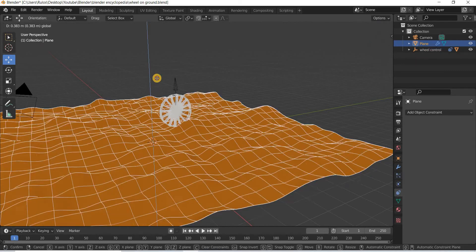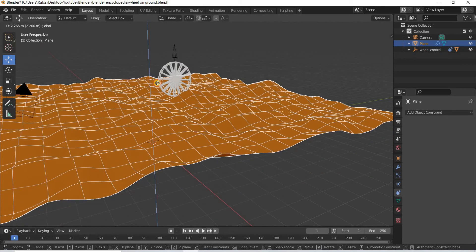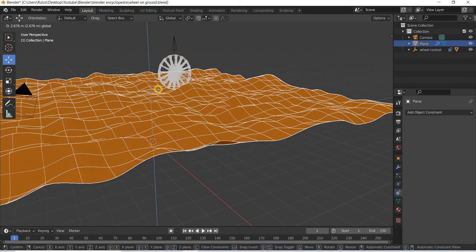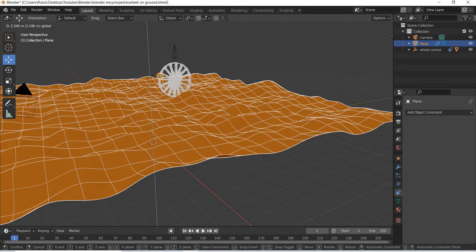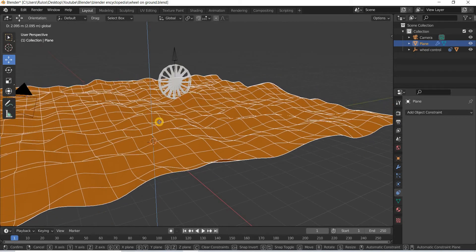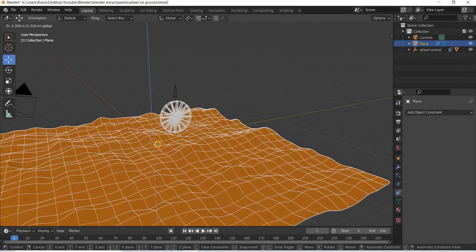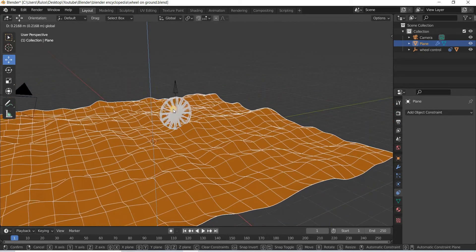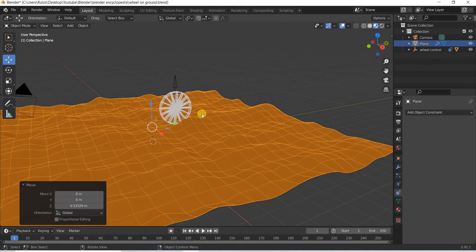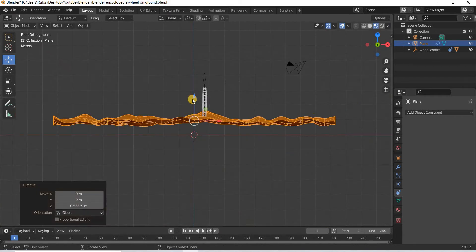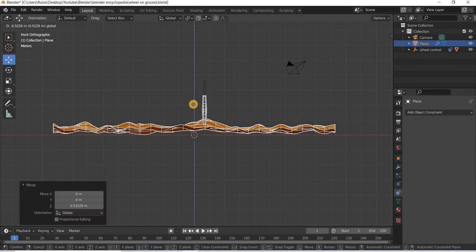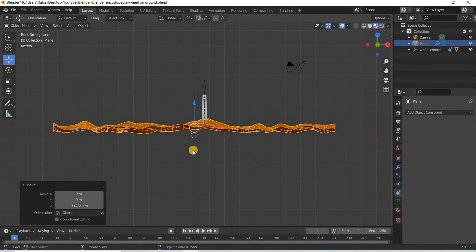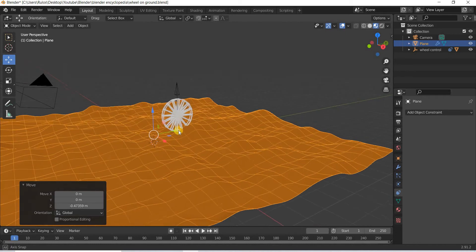In that case, if you move your plane up, your object will move with it, but if you move your plane down, it does not. So you have to make sure that your plane is always above your zero axis.